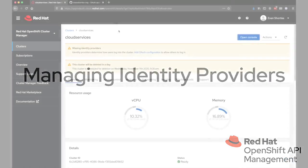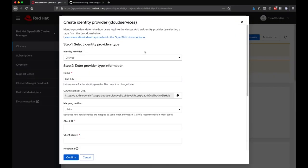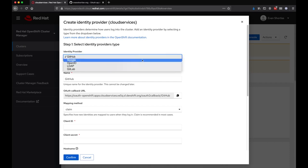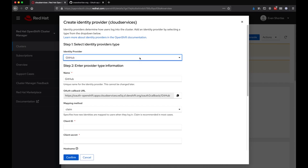After the cluster has been provisioned, you'll need to configure an identity provider, as highlighted by the OCM UI. Clicking the Add OAuth Configuration link will present the Create Identity Provider dialog. A few standard IDPs are supported, as is any provider that supports an OpenID flow.